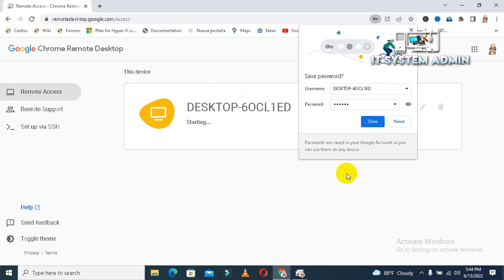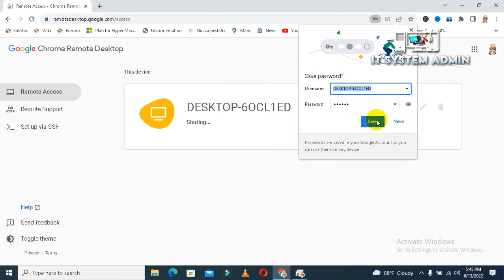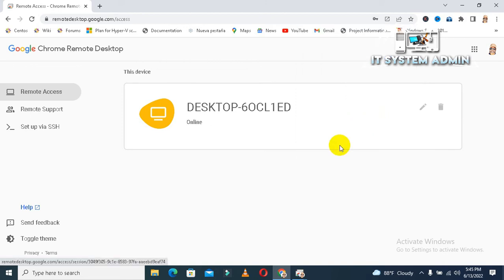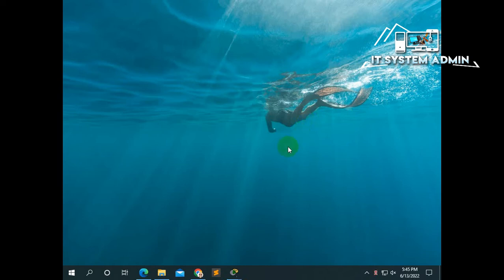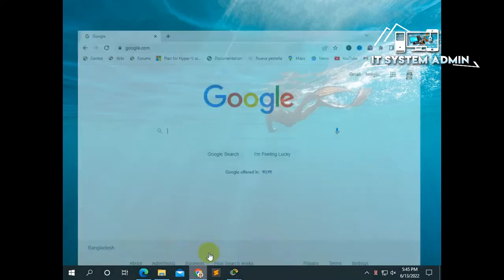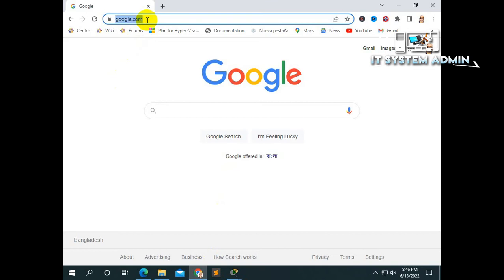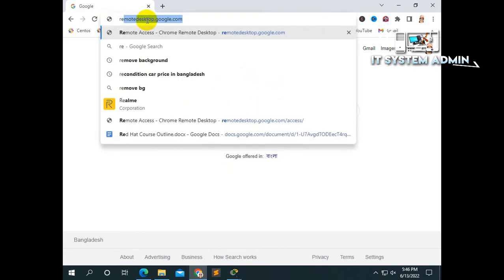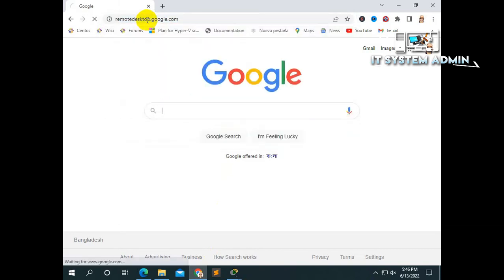If you wish, you can save your password and computer name in your browser. I am saving it. Now, I am going to my desktop computer. This is my another computer. Just open Google Chrome. And in search bar, type remote desktop.googlechrome. And then hit enter.